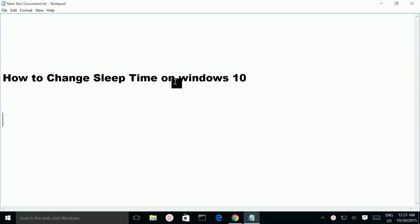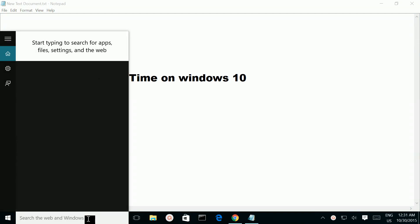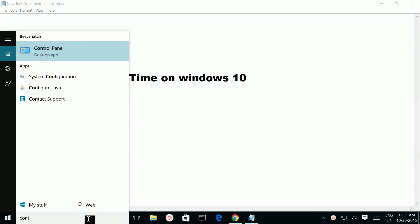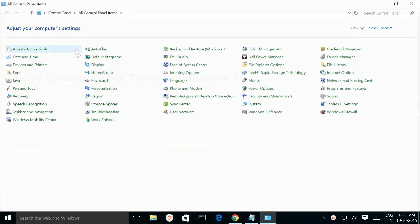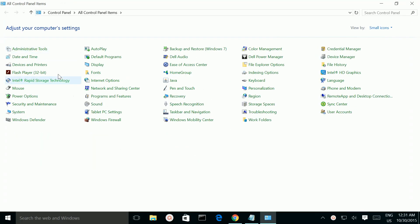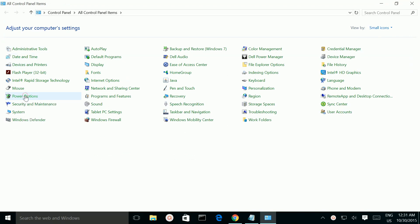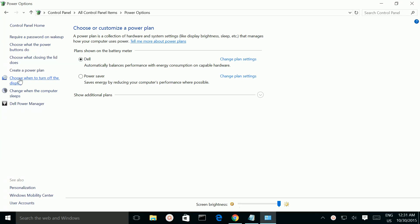How to change sleep time on Windows 10. First, open Control Panel, then go to Power Options, then select one of these options.